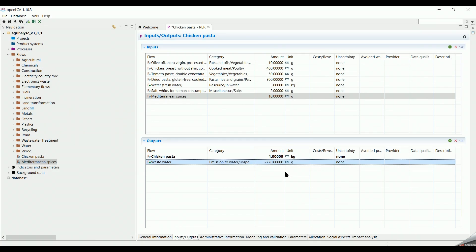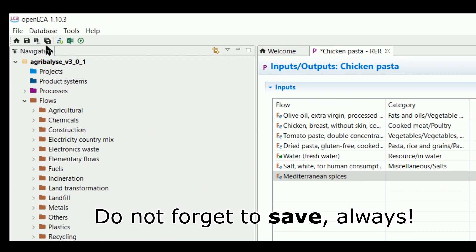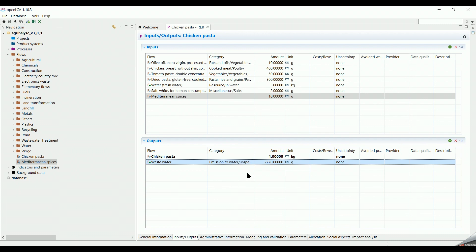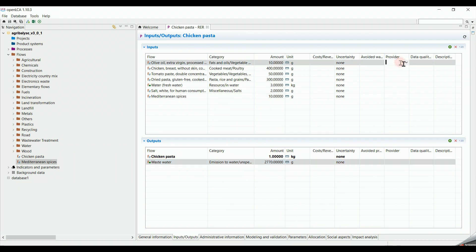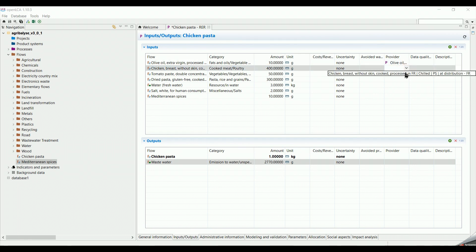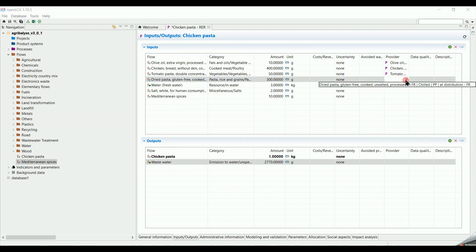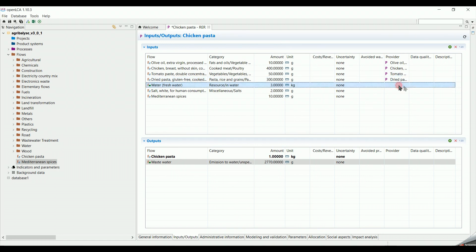In this example, we want to set the boundary system from cradle to gate. Which means, every input and output we used has to be connected to its whole supply chain in the upstream. To do so, we will link every input in our list to a provider, which means we will assign a supply chain to them. In the Provider section, we select the suggested processes to every flow.